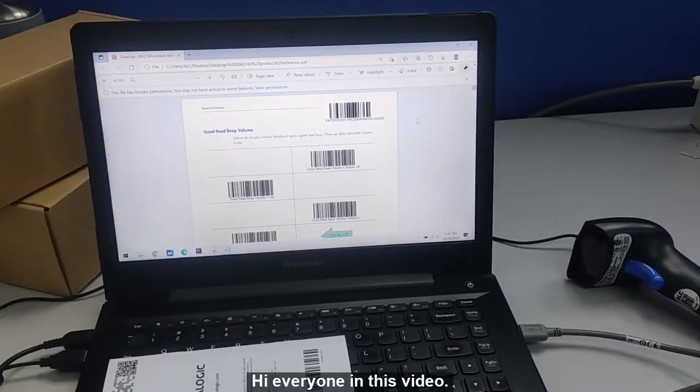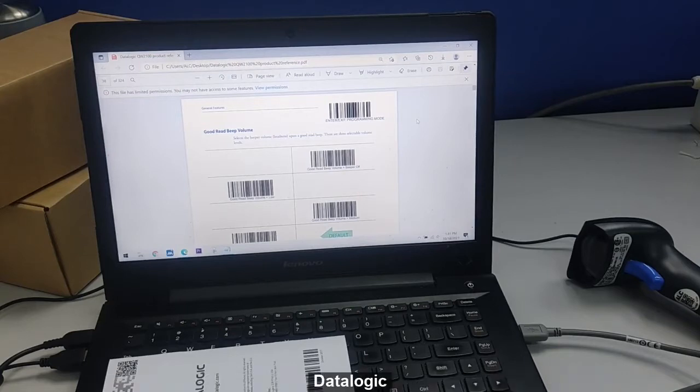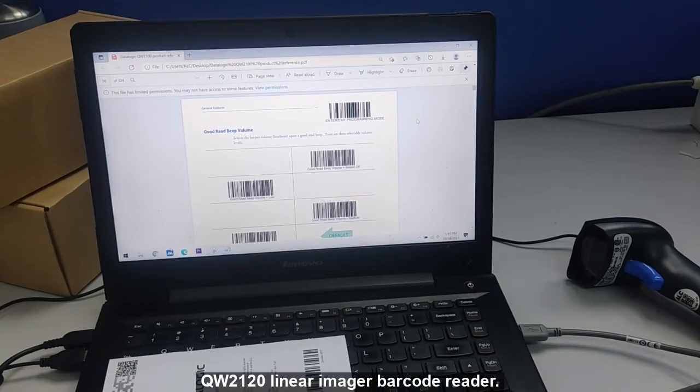Hi everyone, in this video I'll be showing you how you can turn off the beeping sound for the DataLogic QW2120 linear imager barcode reader.